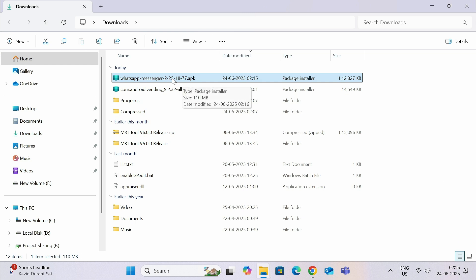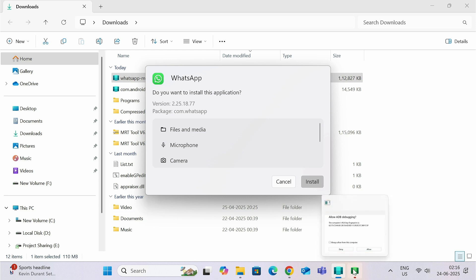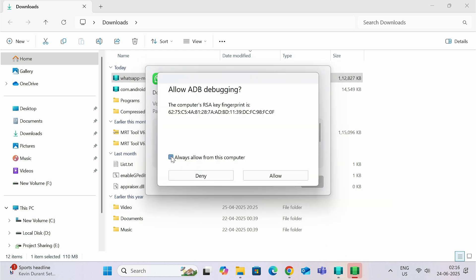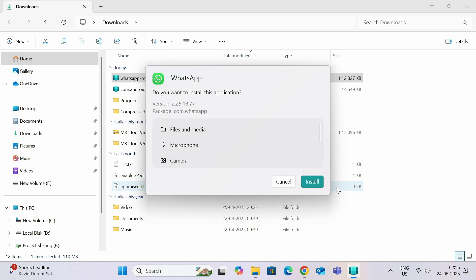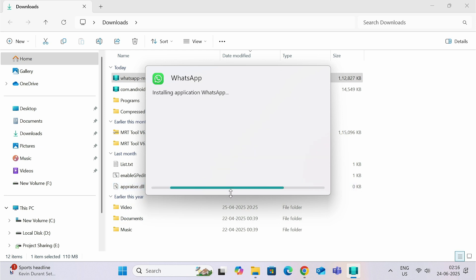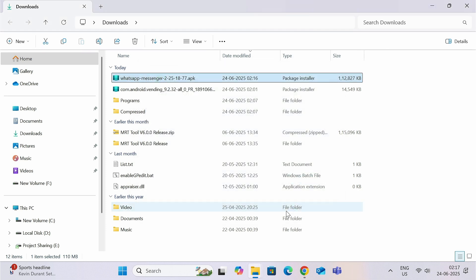And double-click on it to see the installation wizard. But for the first time, you can see this pop-up. Just click on this tick box, click on Allow. This is only for the first time. Now click on Install, and your application will get installed within few seconds. Now you can create a desktop shortcut also.